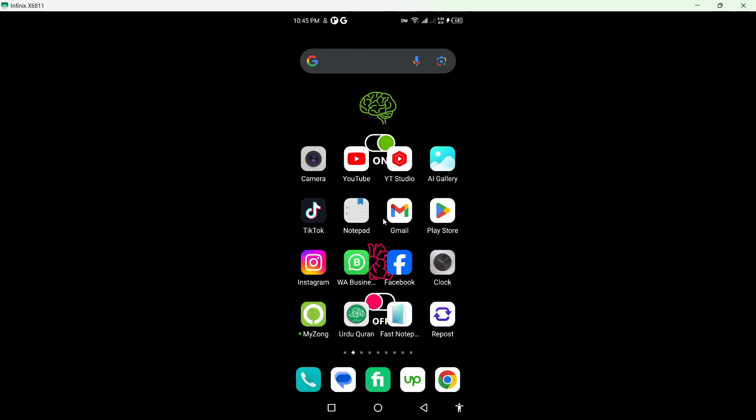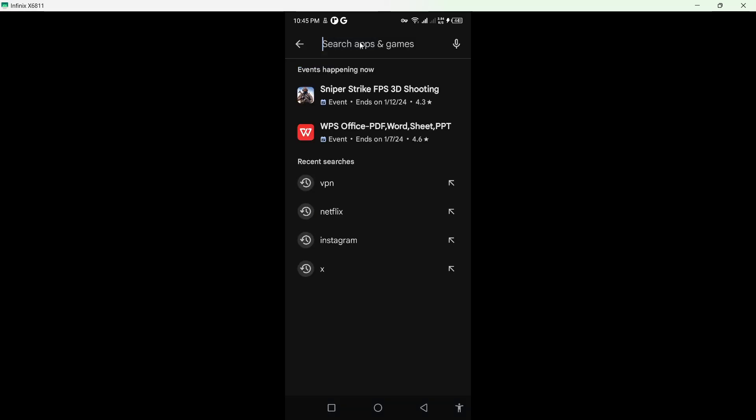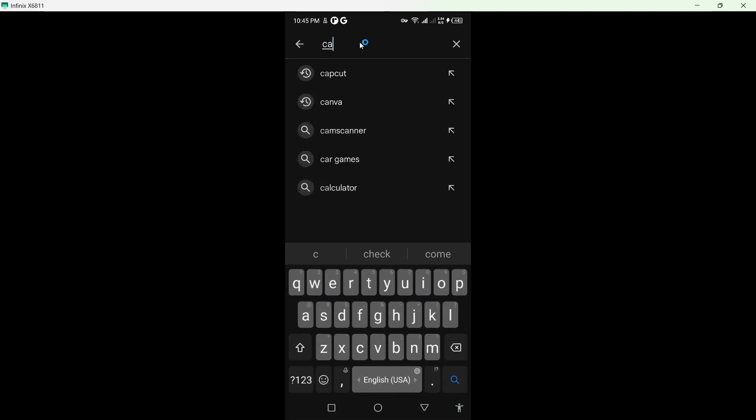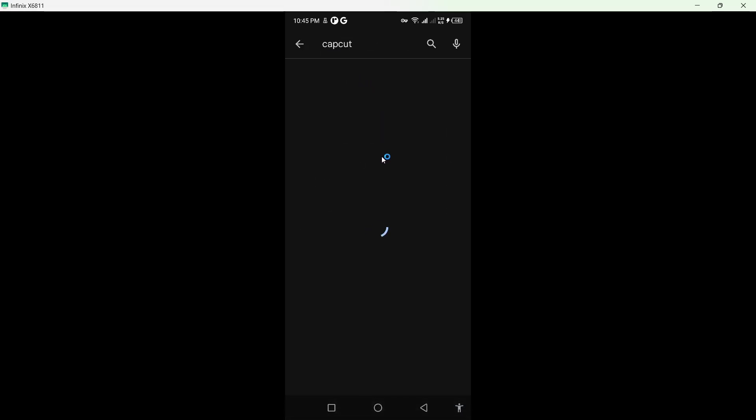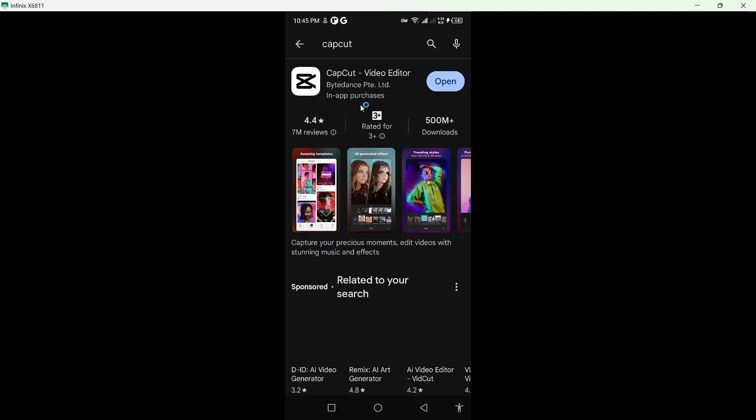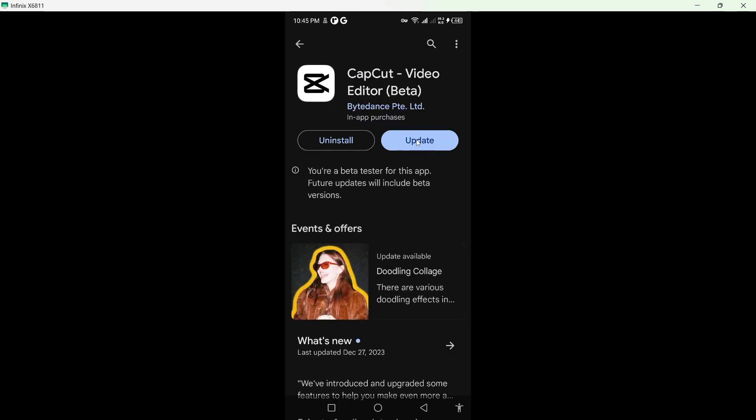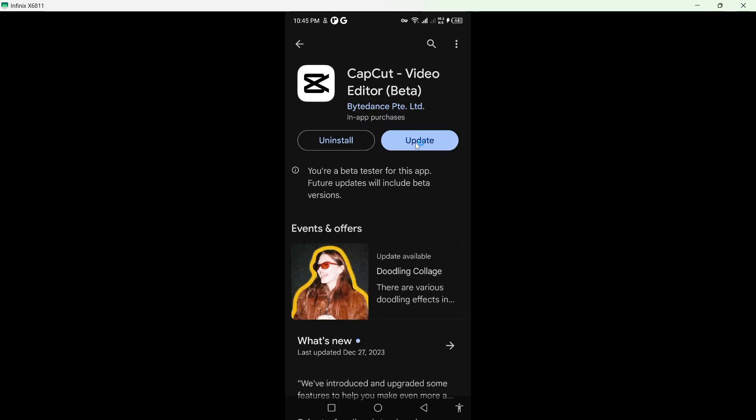The first step you need to do is open Play Store and search for CapCut. Click on that, wait for a few seconds, and you need to update the CapCut application.